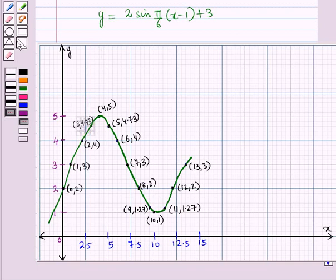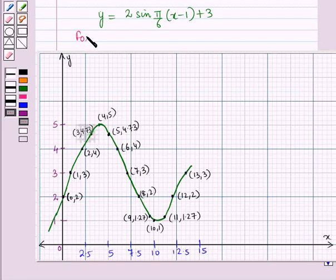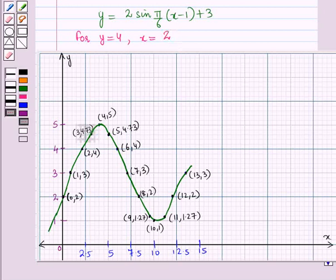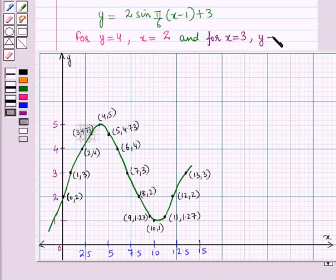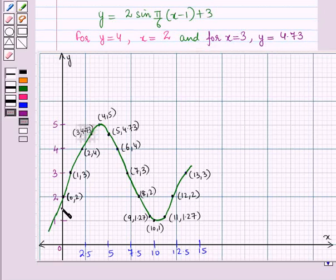We can also predict values of x and y using graphic calculators. For y = 4, we have x = 2. And for x = 3, we have y ≈ 4.73. So using graphic calculators, we can predict the values of x and y.